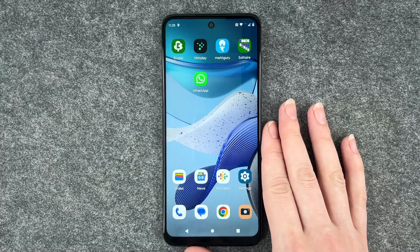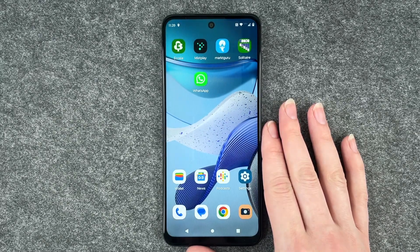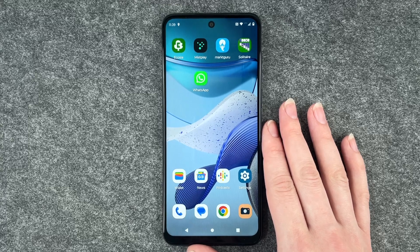Hi buddies, welcome back. It's Anne-Sophie and today we're gonna look at a system update on the Motorola Moto G53.